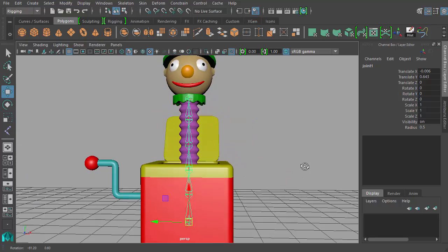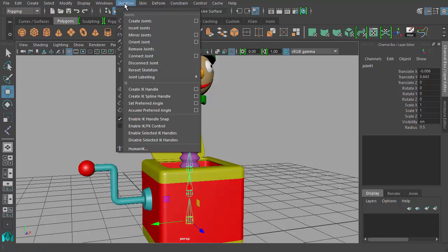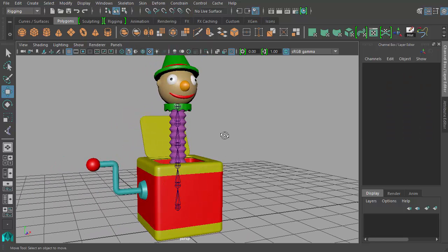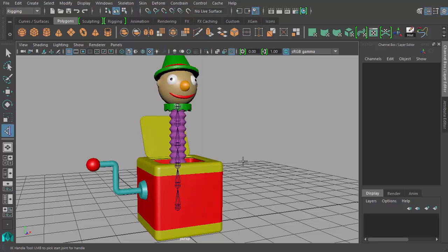So with this chain of joints in place, I'm going to create what's called an IK handle. IK stands for inverse kinematics. Inverse kinematics as a whole is a more advanced topic — we're not going to go into it in a lot of detail, but we're going to introduce the concept. If I go up here to Skeleton, there's Create IK Handle and also Create IK Spline Handle. The Create IK Spline Handle is what we're going to be doing. But first, just to demonstrate what IK does, I'll go to Skeleton, Create IK Handle — not the spline handle.